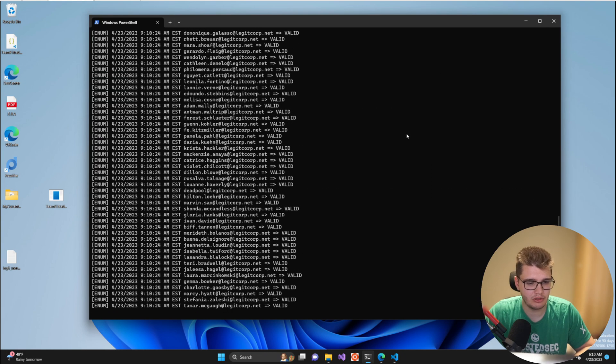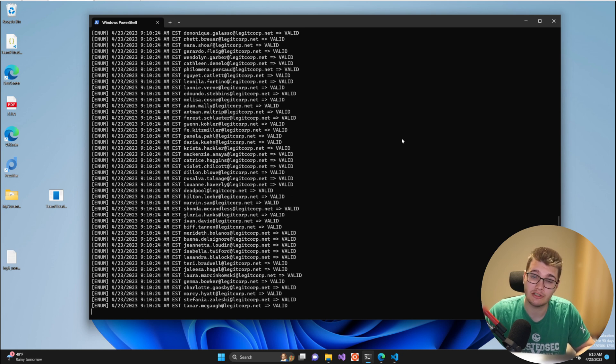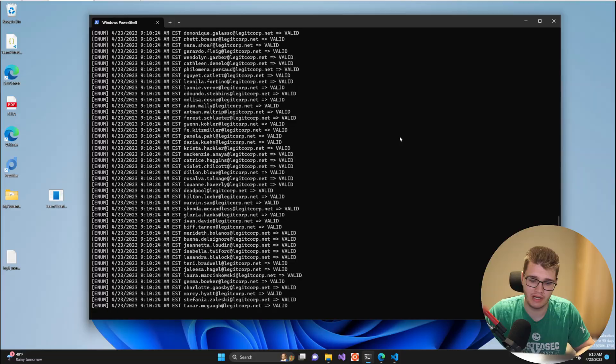There we go. Now we have a bunch of valid users that we can use in part 3 of this video series that's coming out next week, that's for spraying.